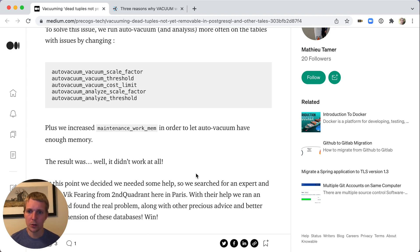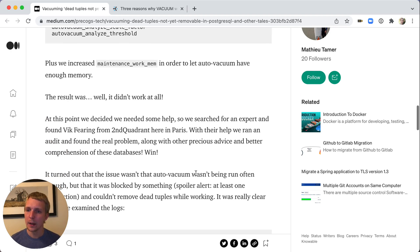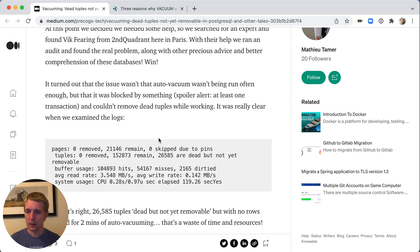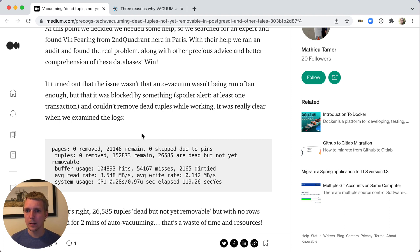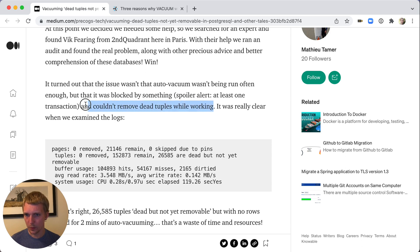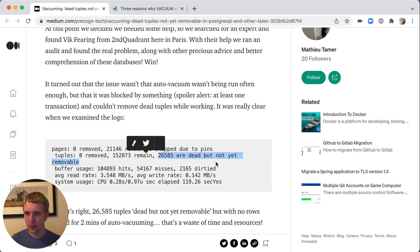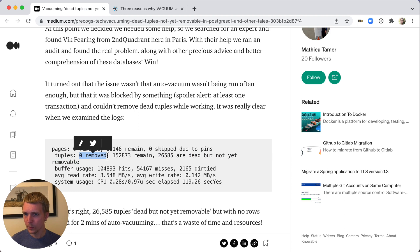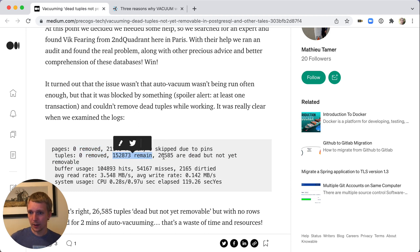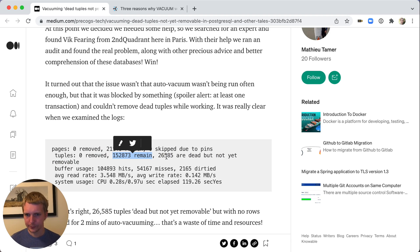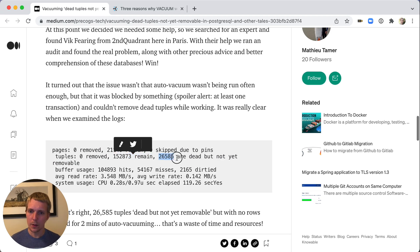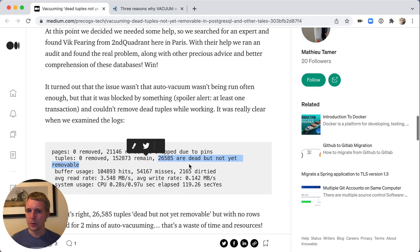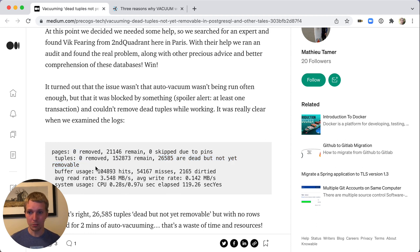Now they pulled in some additional help and they looked at the autovacuum log output. When you have autovacuum problems, look at the logs, they can tell you a lot. In this particular case, they did notice that autovacuum couldn't remove tuples while it was working. There is a specific section where it says how many tuples were removed, how many tuples are remaining in the table. Tuples are kind of like rows, you could say, row versions. And then 26,000 tuples are dead, but are not yet removable. Zero removed means autovacuum didn't do anything really.